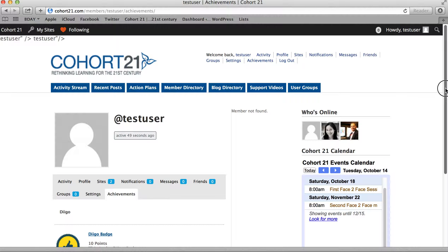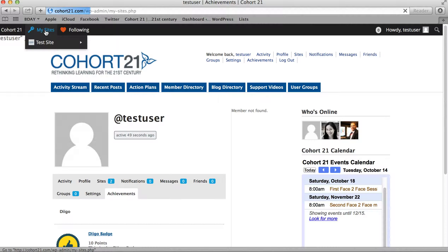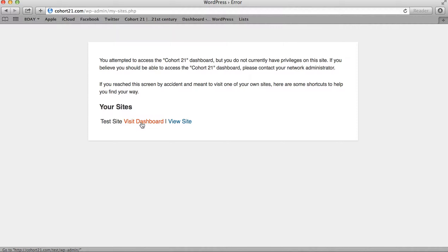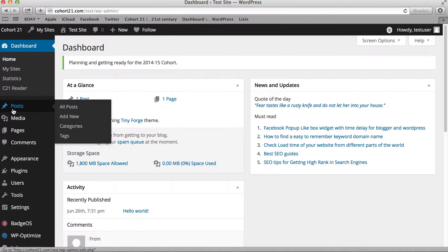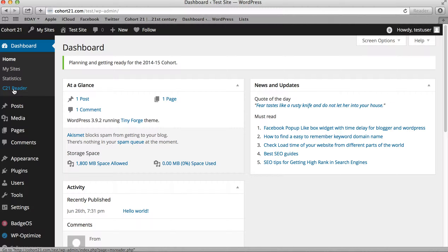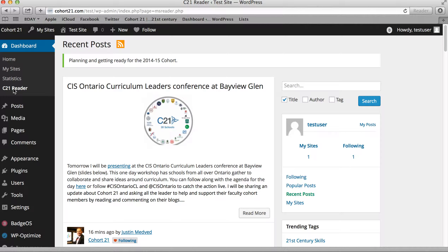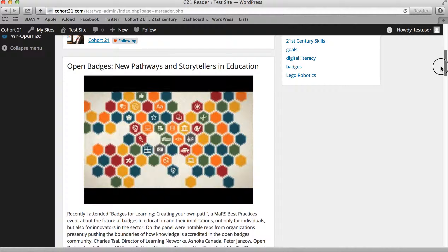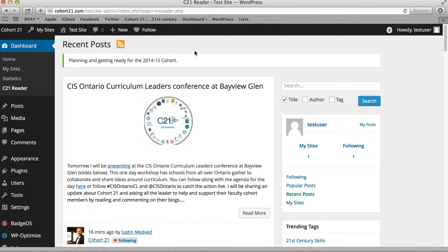So once you've set up your profile and email address and everything's okay, you can go down to My Sites at the top and visit your dashboard. The dashboard is essentially the home of your blog, where you'll be able to post and write. One area in particular we want to show you is the Cohort 21 Reader. This will show you, like a newspaper, all of the recent posts across the cohort — you can just scroll down and read all the posts coming in. A pretty cool new feature we just released.